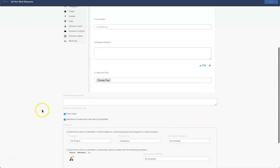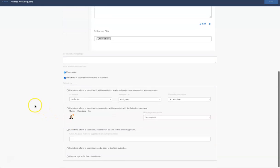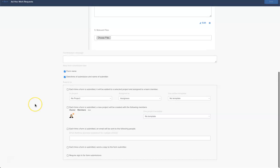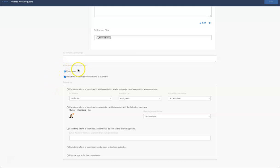Now scrolling down our form we have our behavioral settings and this is what happens when a form is submitted. The first thing I'm going to do is untick the box of form name, so when a form is submitted I don't want it in the title of the action card. I'm going to write a quick confirmation message: thank you.